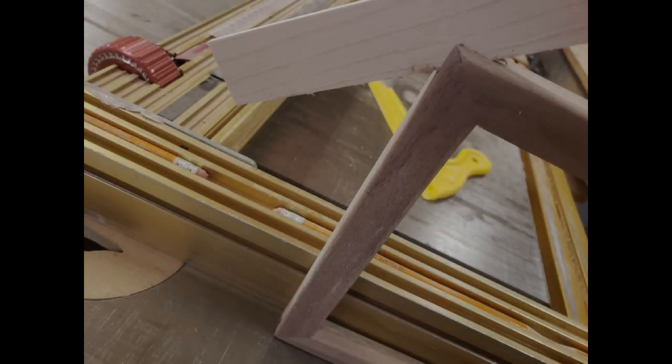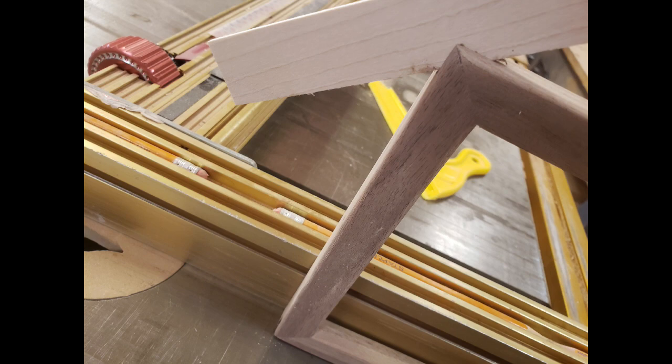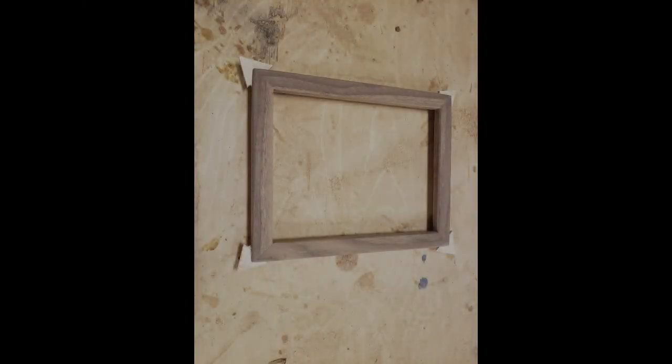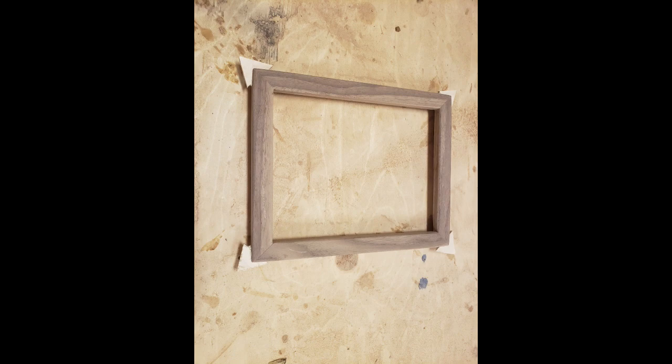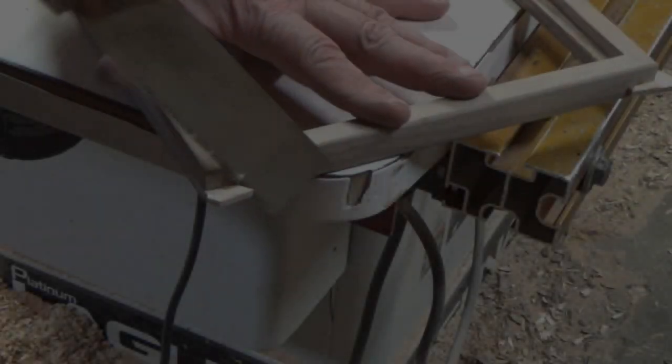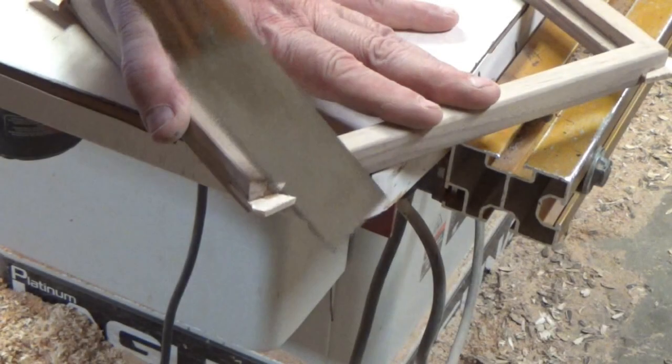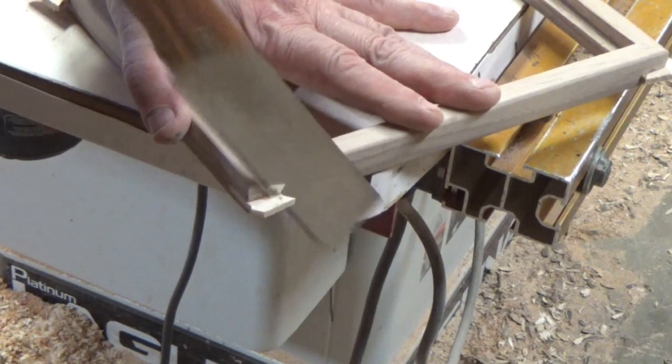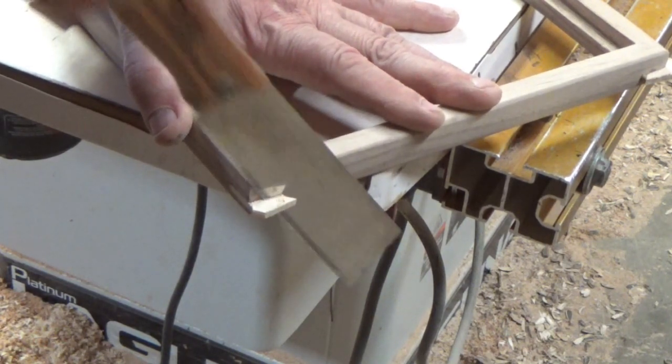I cut some contrasting maple wood to the same thickness as the slot was and cut some little triangles and glued them in. Once dry, I trimmed them down.